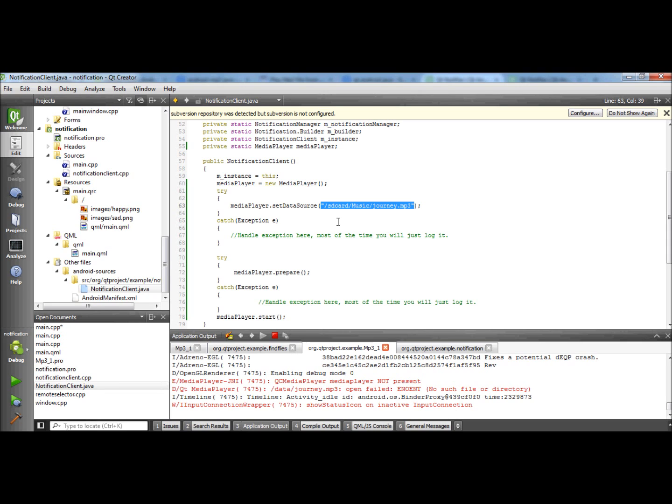First thing, how to play MP3 files via a Java program. And how it is possible to access Java code from Qt. And how the naming conventions and the directory structures are made on the Android system.